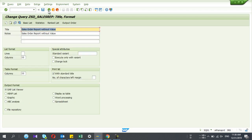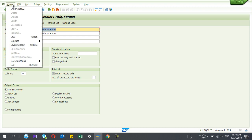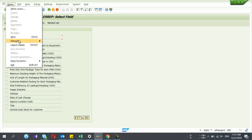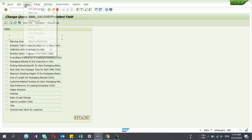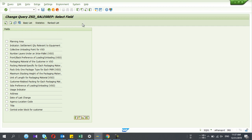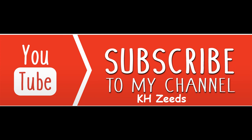Those are the basic functionalities, but this is not the end — there are many more things, like adding local fields, which are calculation fields to the SQ report. You can write formulas. In my next video I'm going to explain in detail how to add local fields and calculation formulas. You can access this by going to Edit > Local Field, where you can create, change, and delete fields. That's it guys — please subscribe to my YouTube channel, I will upload more videos very soon. Thank you very much for watching.